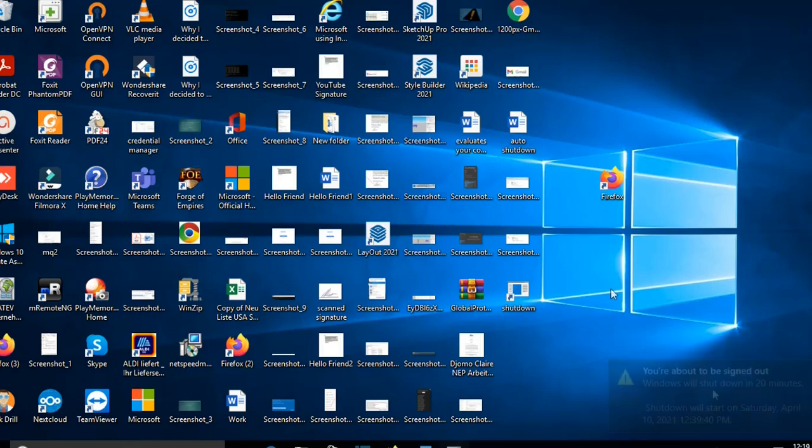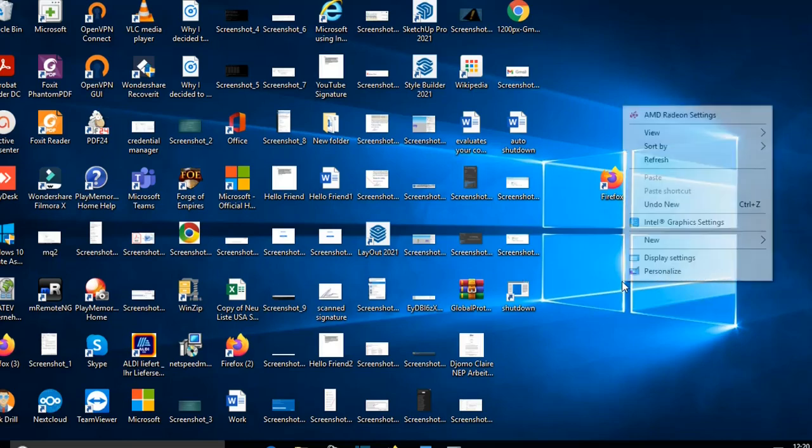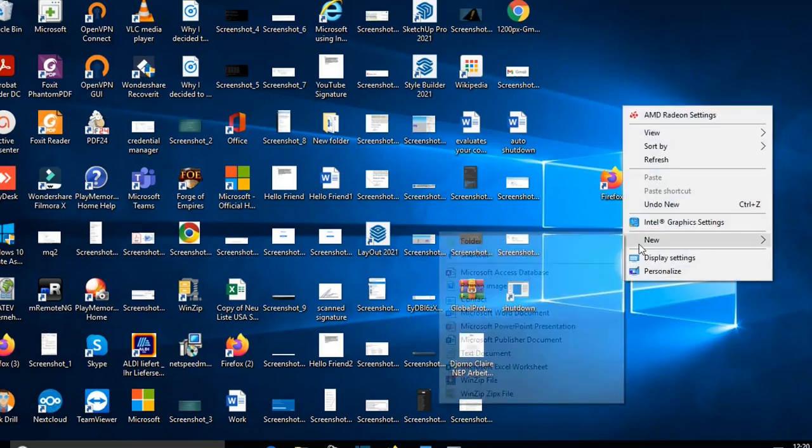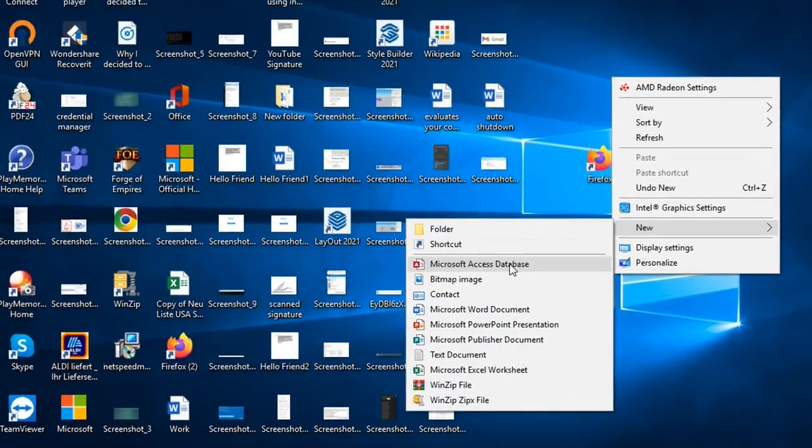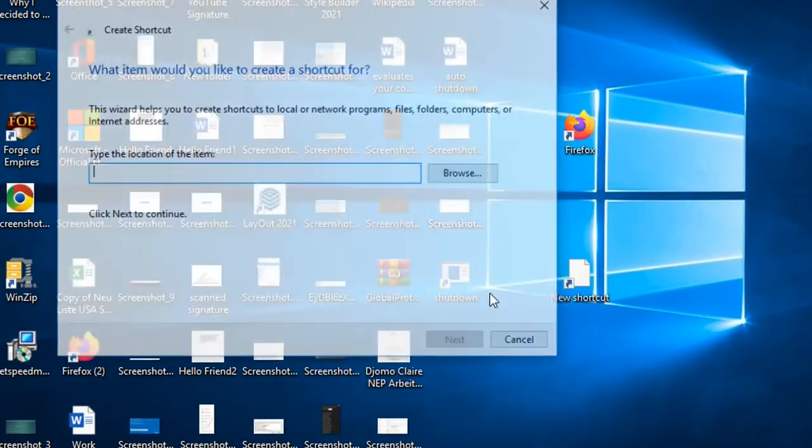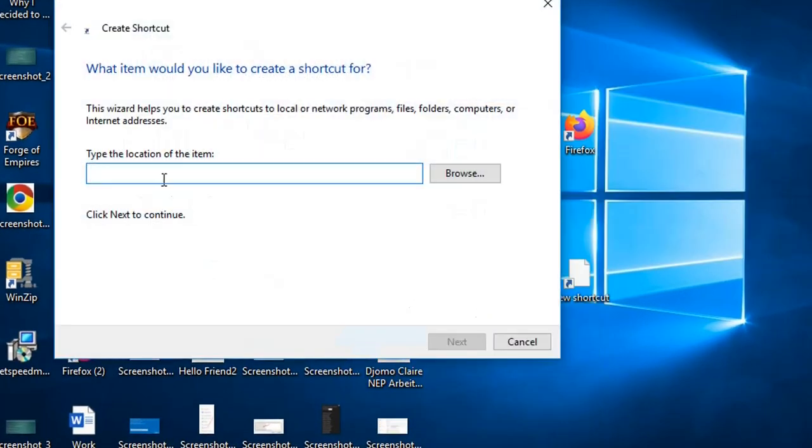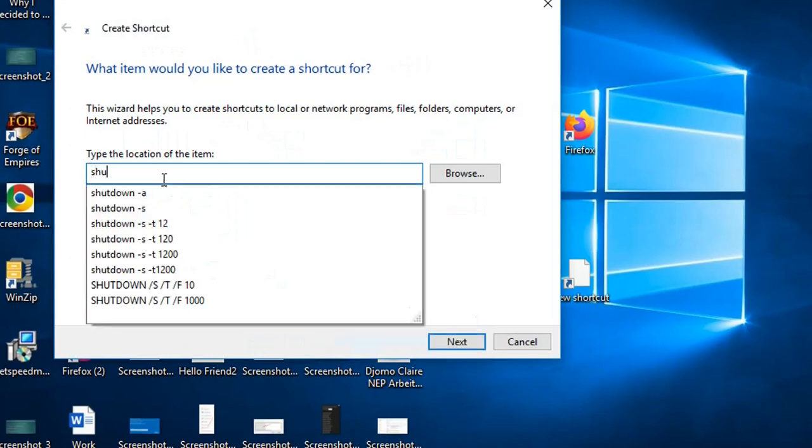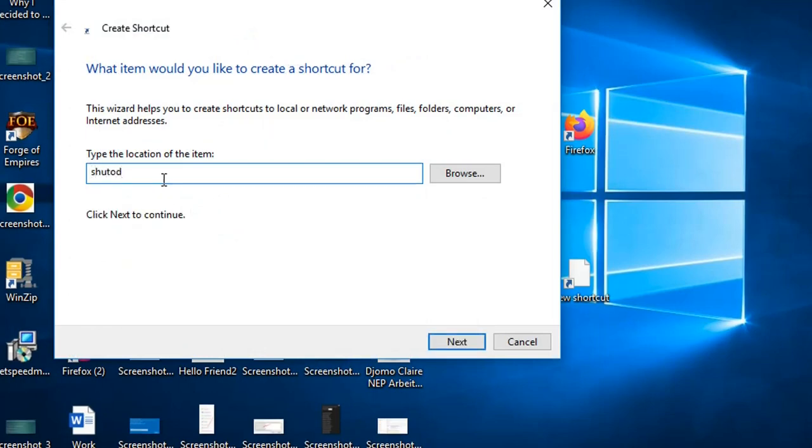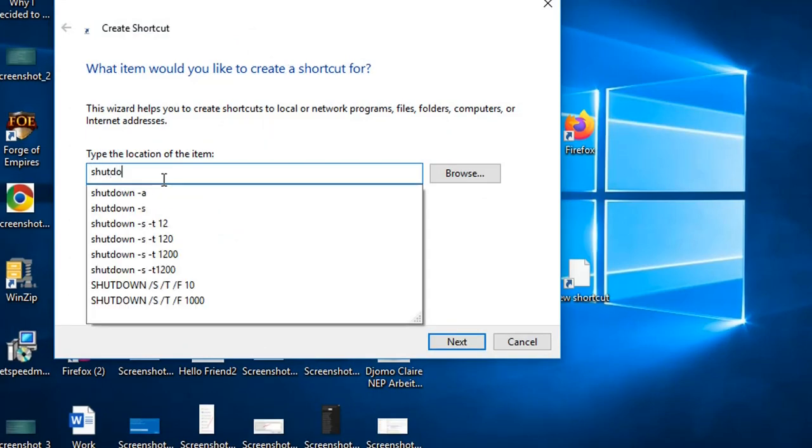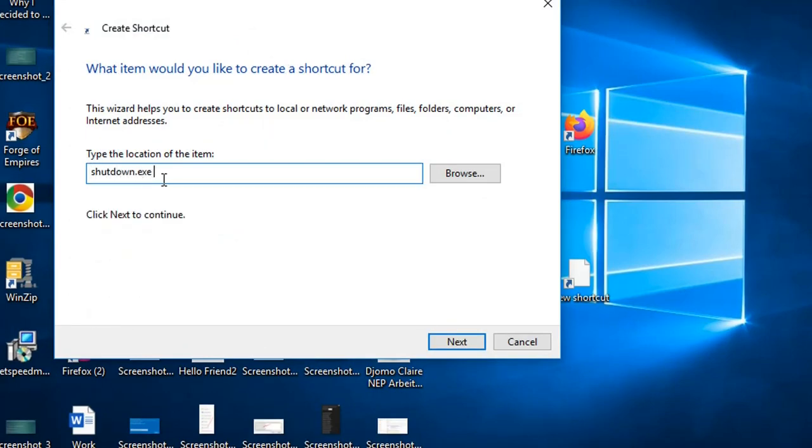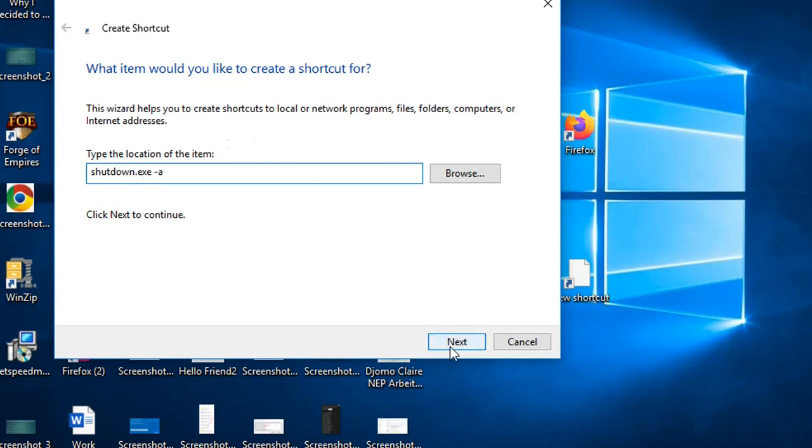If I want to create a shortcut that will abort a scheduled shutdown, I'll just follow the same way, create new shortcut, then I write the command shutdown.exe, then -a, then we press next.